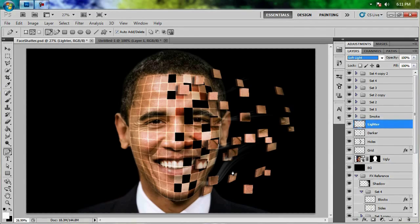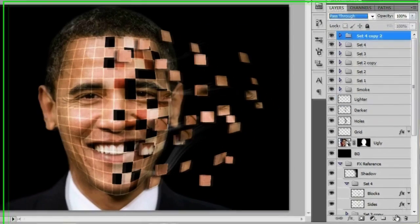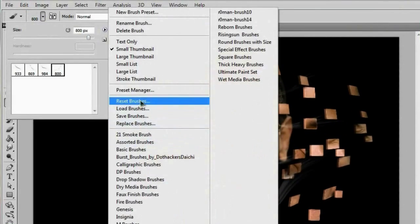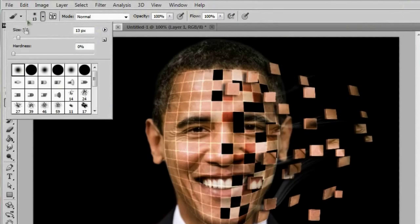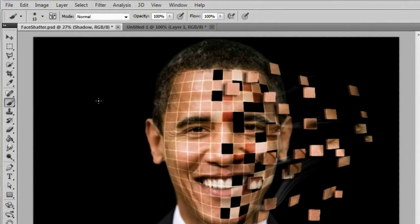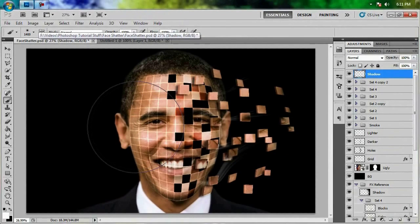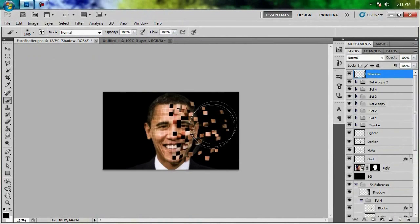All that's left to add is a little bit of a black shadow to make it look like the 3D blocks are fading into space. I'm going to make a new layer at the very top and call it Shadow. I'm going to grab a very large and soft default brush and just swap over to black and start painting in on this side.